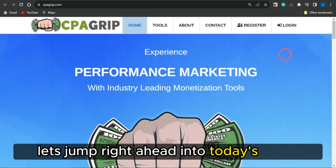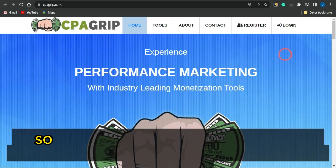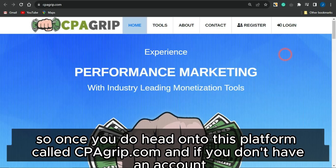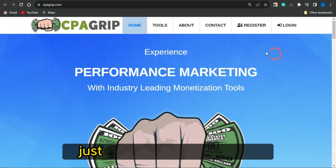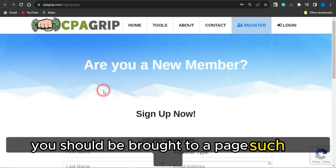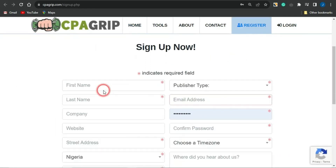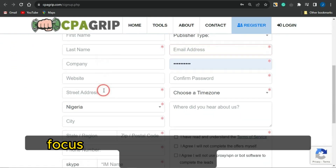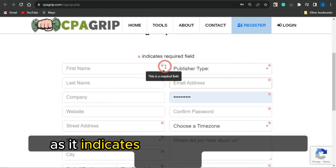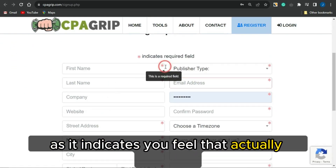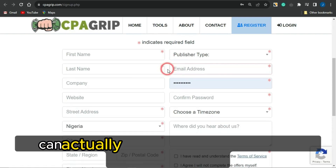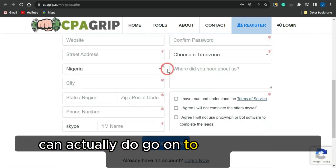Let's jump right into today's video. Head on to a platform called CPAGrip.com. If you don't have an account, just click on Register. You'll be brought to a page like this — fill out the form appropriately, focusing on the fields with the red asterisk signs, as those are the required fields before your account can be created.